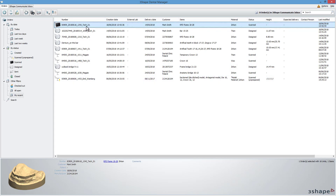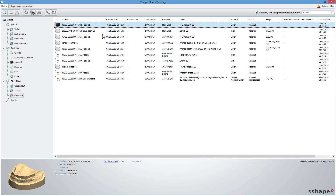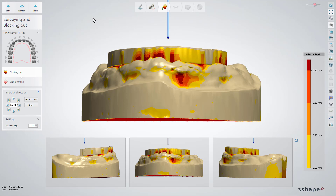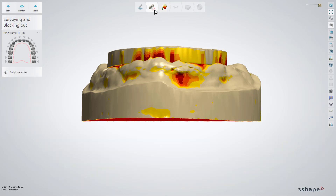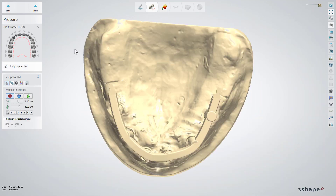Right-click the case and choose Design. Dental Designer will open. The model with the bar will be visible as a gypsum model. The software will take you straight to the Insertion Direction step — go back to the Prepare step first.